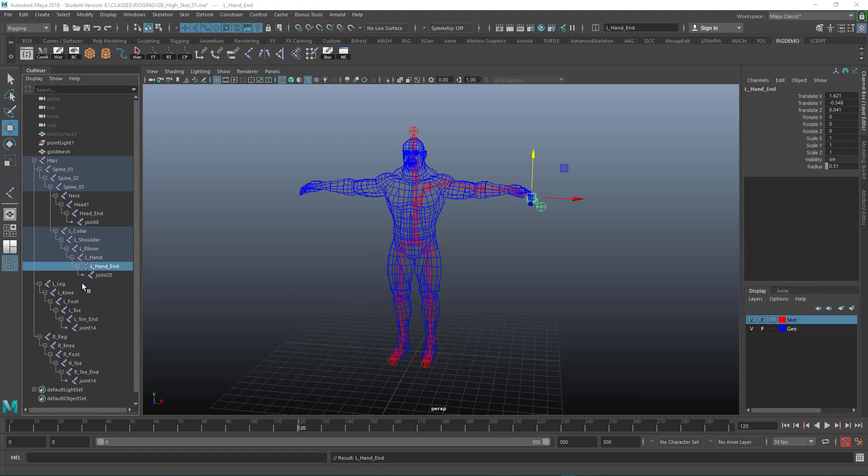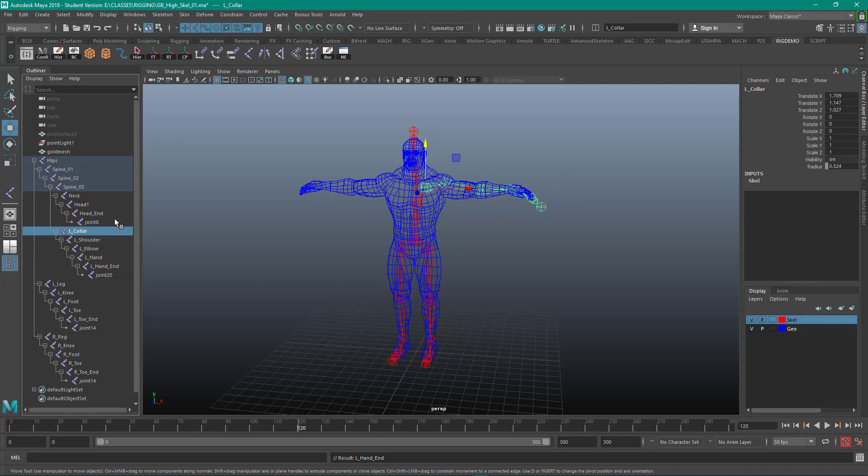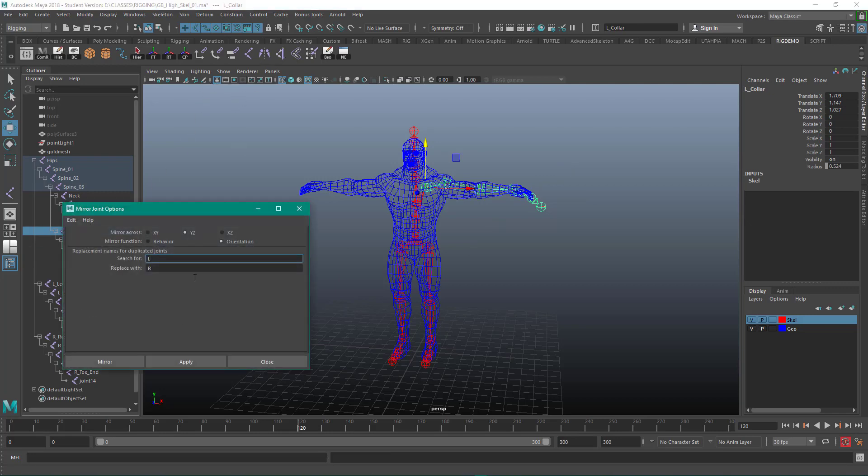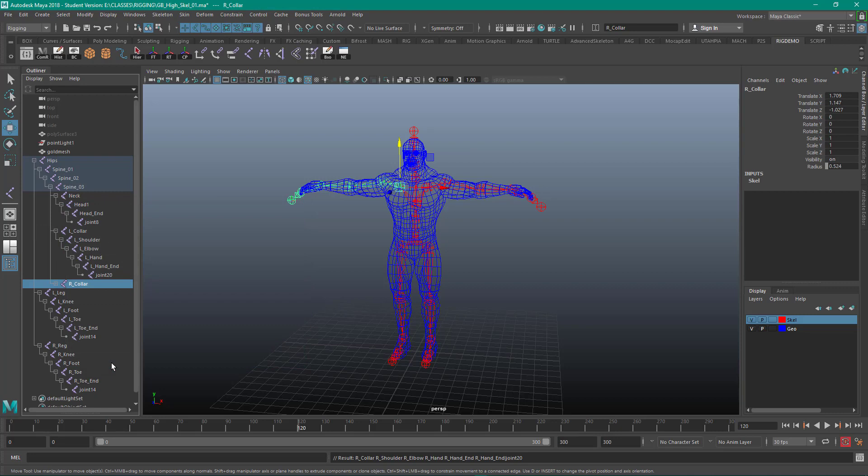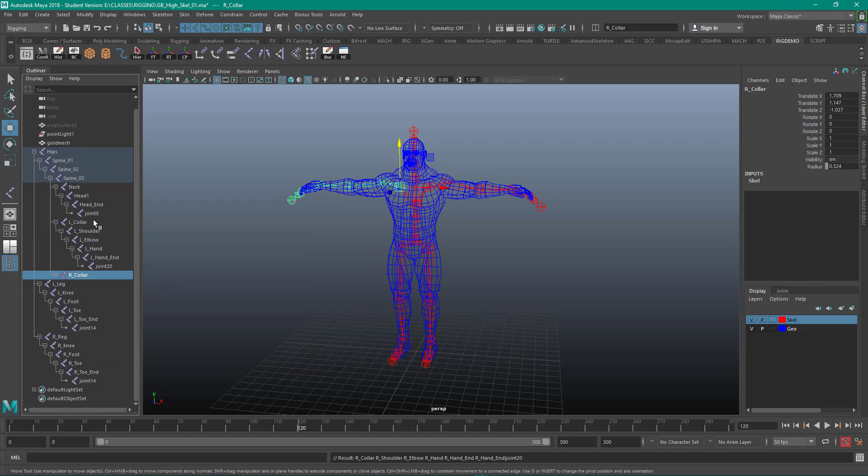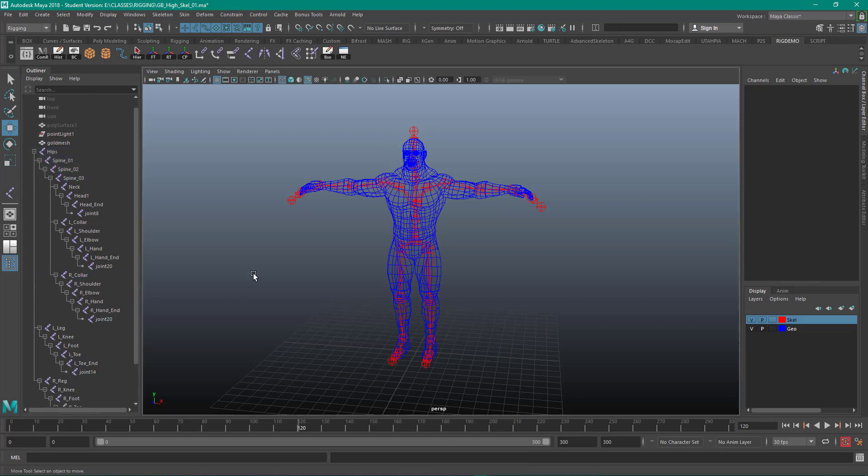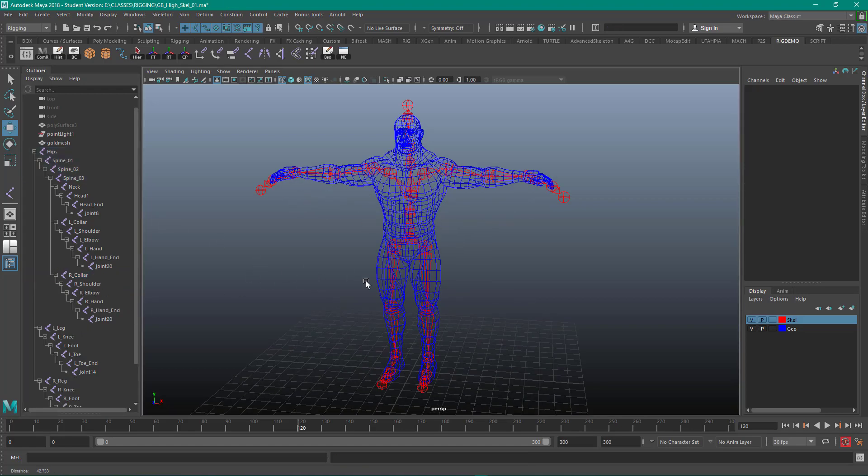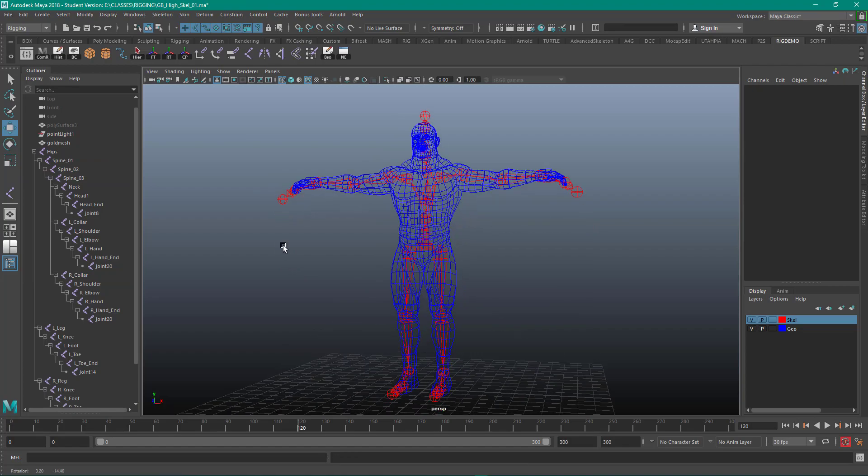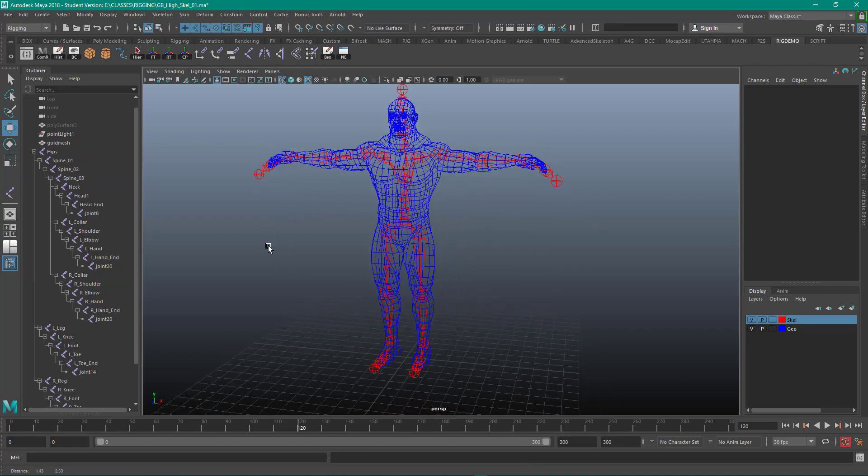Okay, so same naming convention. I can grab the top of that chain and let's go back to Mirror. That's going to mirror it over and I've got the right names over here. So that's all good.